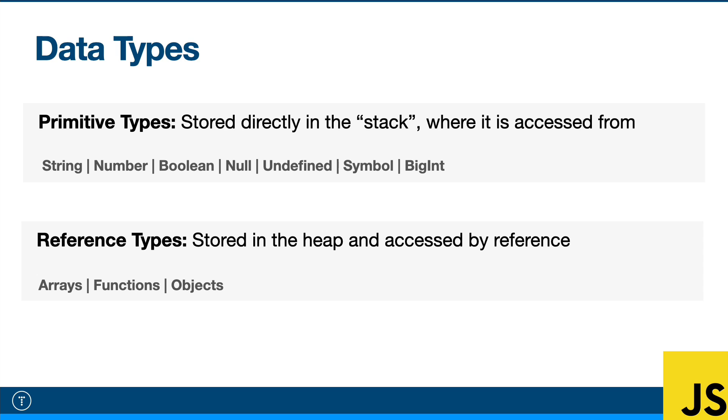For just about everything else that isn't a primitive, it's a reference type or an object. So this includes arrays, objects, functions. When you create any of these, their value isn't fixed. An array or an object literal, you can add to that.